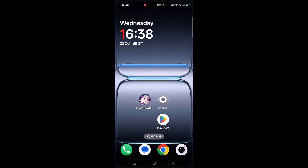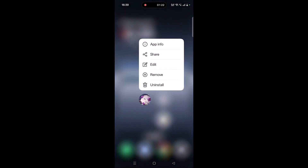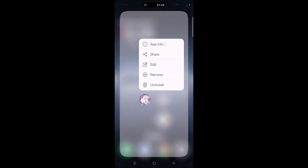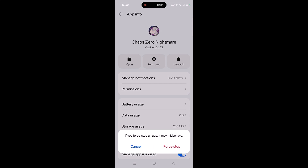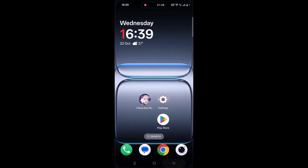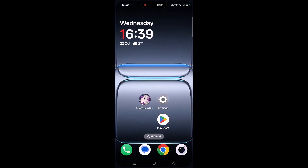The next solution is to force stop the Kai Zero Nightmare app. Tap and hold the Kai Zero Nightmare app icon, then click on App Info, then click on Force Stop and confirm it. Then launch the game and check.